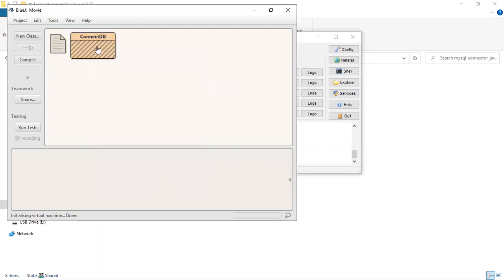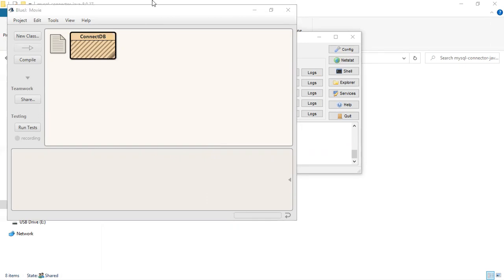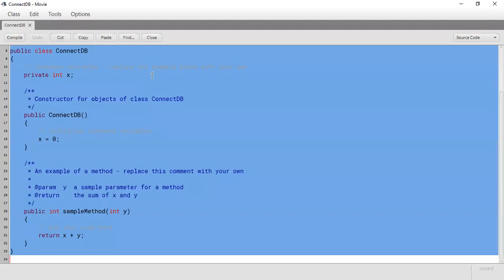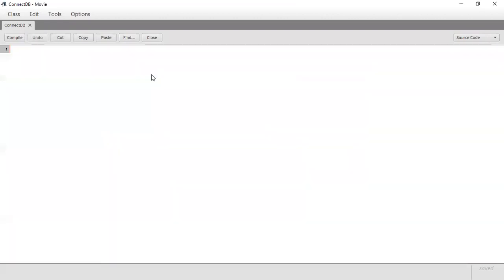So what this class is going to do is allow us to interface with the MySQL program, MySQL database from Java. I'll just remove what is here and inside of this class we're going to build out some methods that can be used to insert, update, delete and so forth from the database. So we start off by creating a public class.